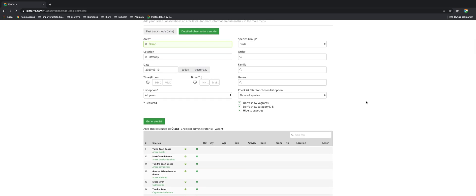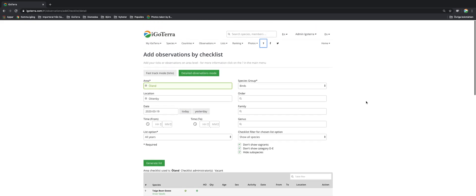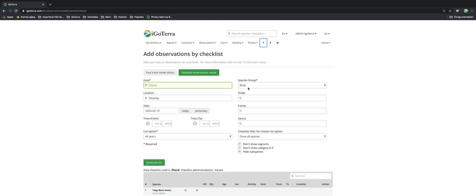So thank you for watching this iGOTERRA video tutorial and we trust that you by now know how you can add observations by checklist, both by the detailed observations mode and also the fast track. Thank you for watching.